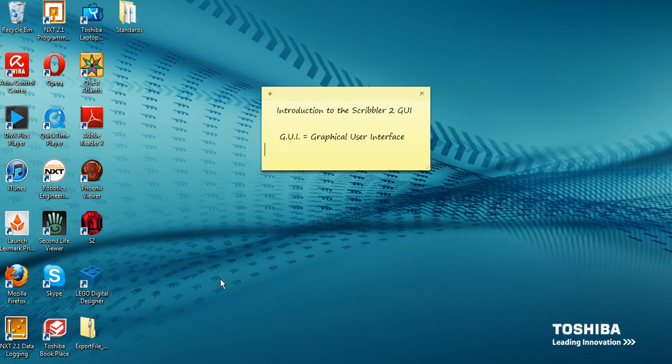This screencast will show you the Graphical User Interface, or GUI, we will use to program the Scribbler 2 robots. Graphical User Interface is the term we use for a picture-based program that allows the user to interact with the robot using pictures rather than text.